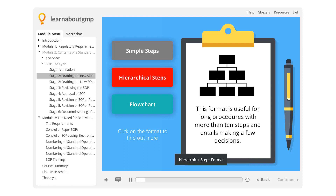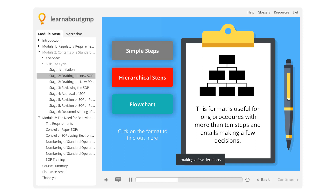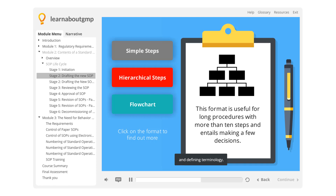Hierarchical Steps Format. This format is useful for long procedures with more than 10 steps and entails making a few decisions. In addition, they often involve clarification and defining terminology. This format usually consists of a list of main steps, all with sub-steps in a very specific order.